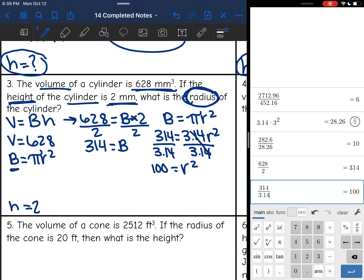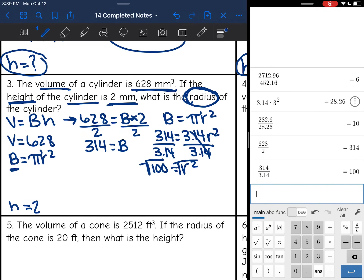This is similar to the last step in the Pythagorean theorem when finding a missing side length — when left with r squared, I take the square root. The square root of 100 is 10. So the missing radius is 10 millimeters.